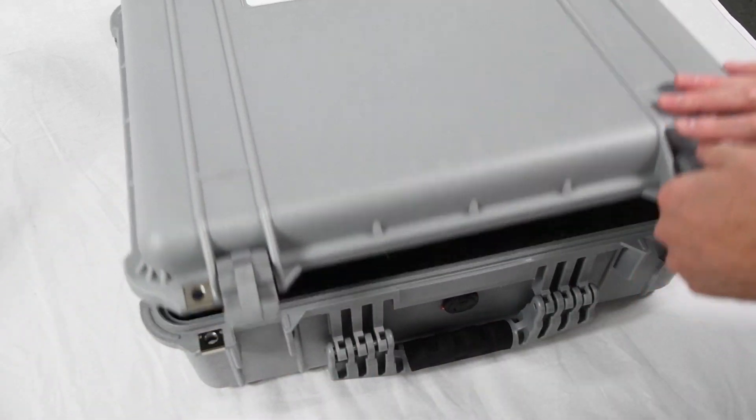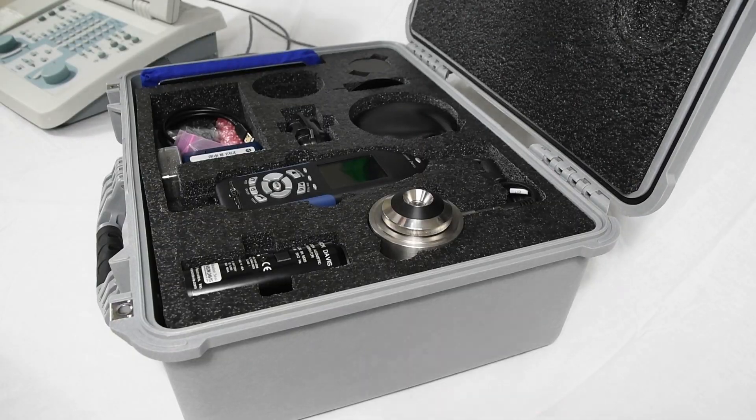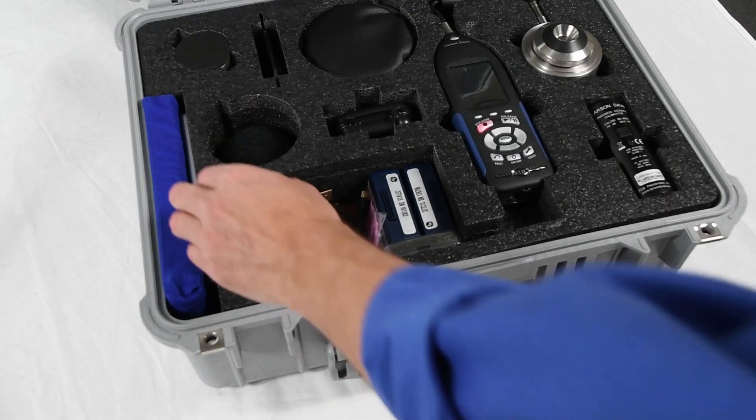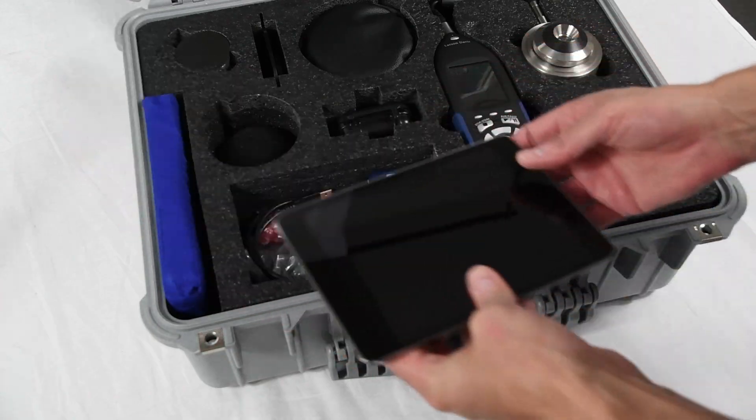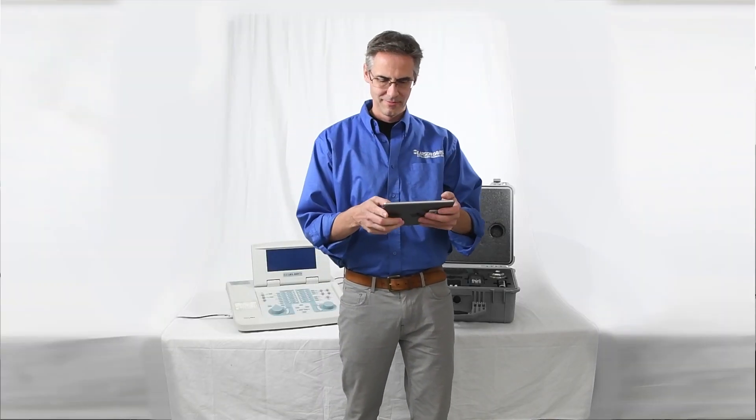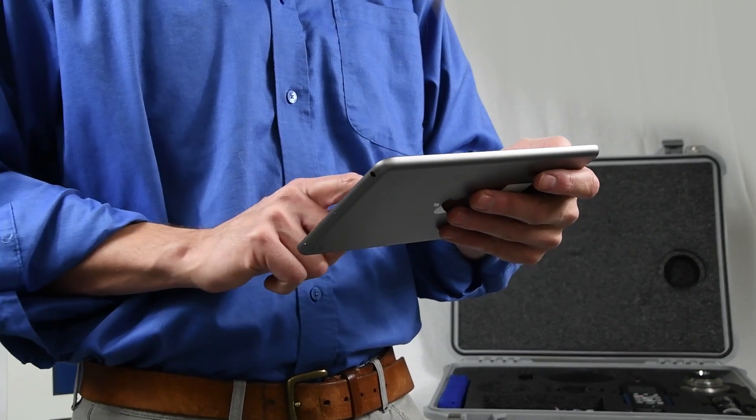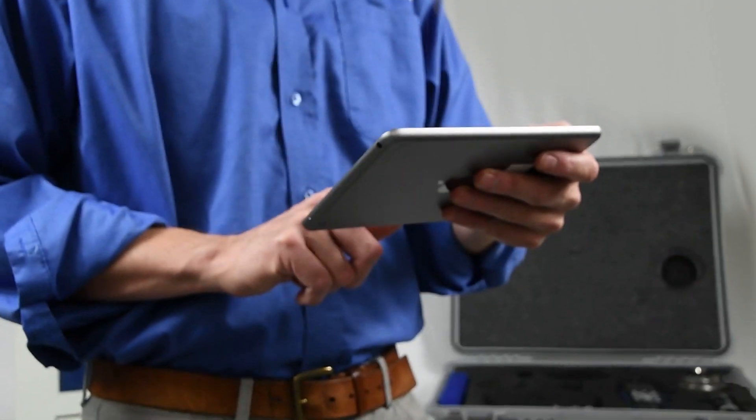In this AudCal tutorial, I'm going to show you how to connect to your AudCal 831c sound level meter remotely using a tablet, like you might do at a testing location.